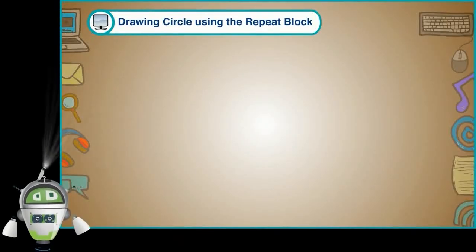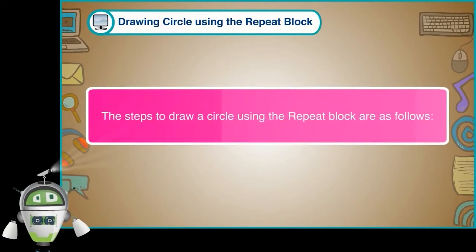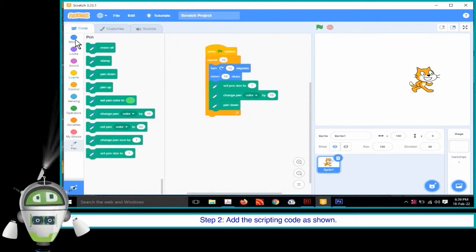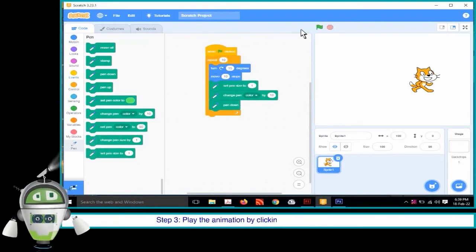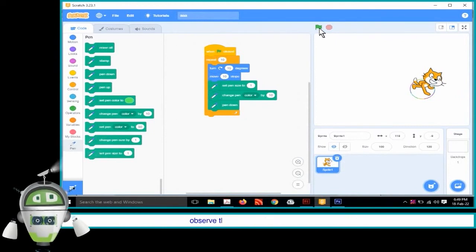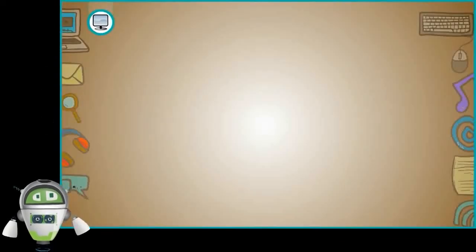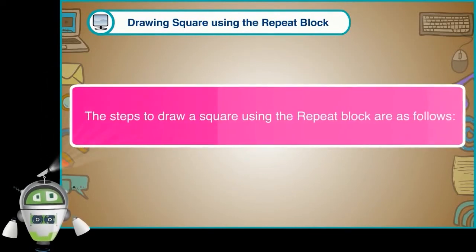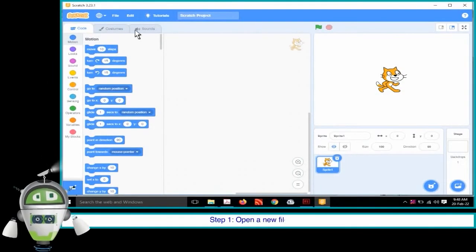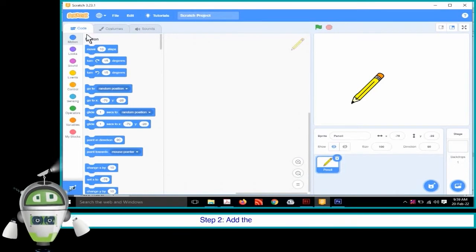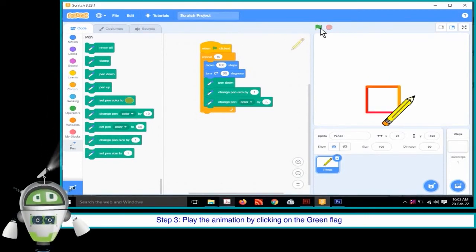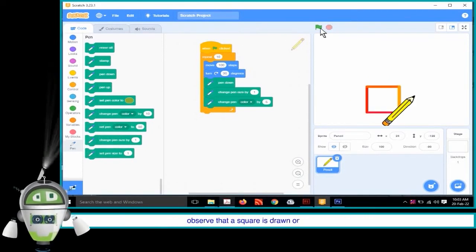Drawing a circle using the repeat block. The steps to draw a circle using the repeat block are as follows. Step 1: Open a new file in Scratch. Step 2: Add the scripting code as shown. Step 3: Play the animation by clicking on the green flag button and observe that a circle is drawn on the backdrop. Drawing a square using the repeat block. Step 1: Open a new file in Scratch. Step 2: Add the scripting code as shown. Step 3: Play the animation by clicking on the green flag button and observe that a square is drawn on the backdrop.